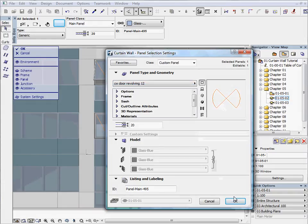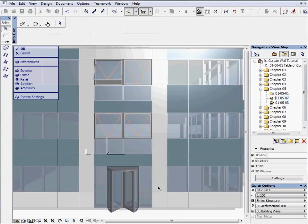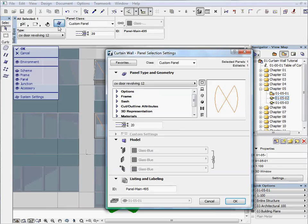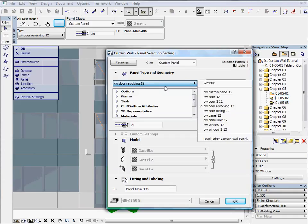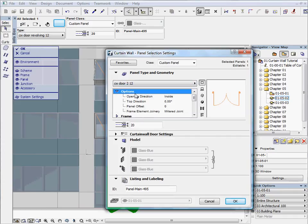Press OK to exit the dialog. If you would like to change this door to a normal double door, just select it and choose Curtain wall double door. Set the opening direction to Outside.